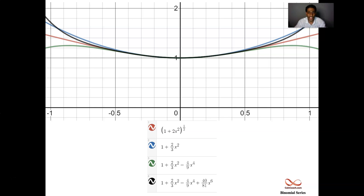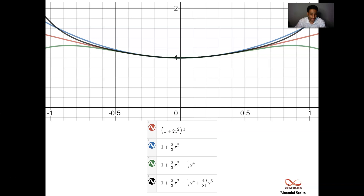That's my take on the binomial series. Hopefully it's helpful. Please let me know if you have any questions — comment down below. My name is Nakaya Rimmer. I'll see you in the next video.